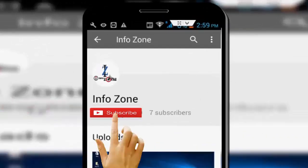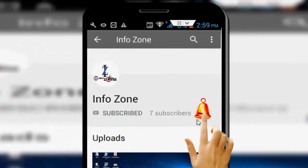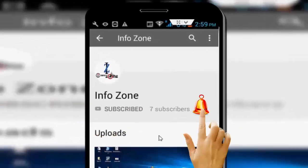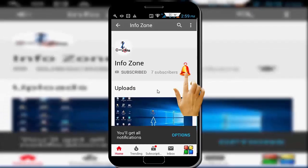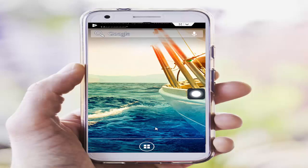Subscribe to the InfoZone channel and press the bell icon for latest videos. Hey guys, welcome back again. Today in this video I will show you how to fix your Instagram login error on your Android. Follow my three steps and try to fix your problem.